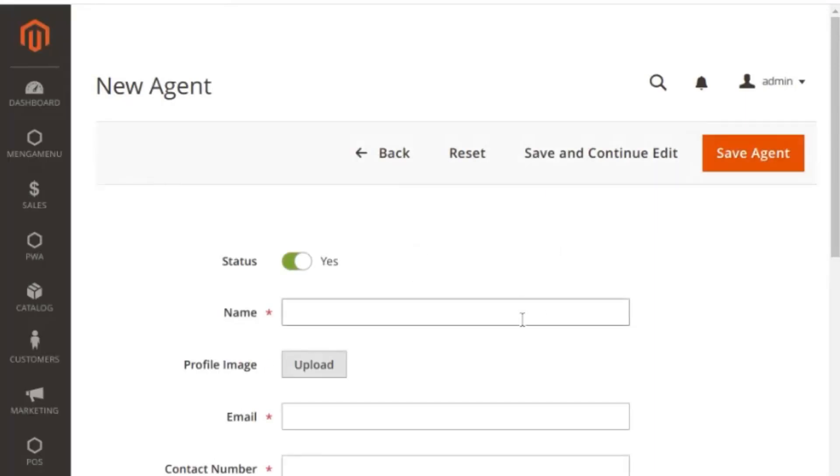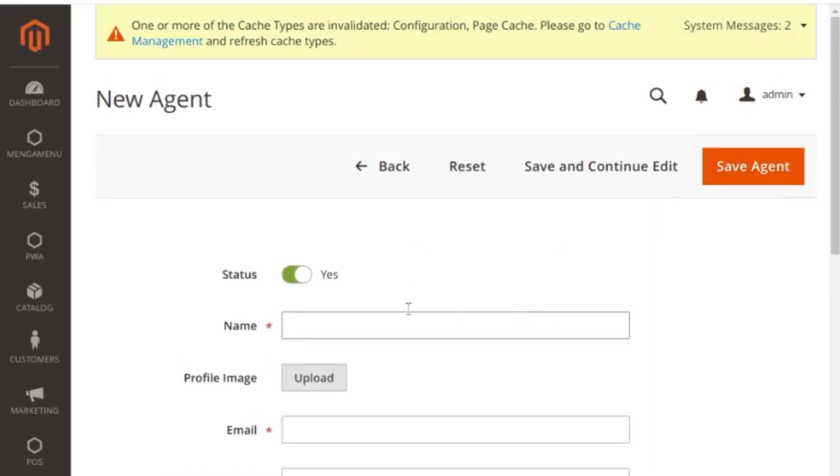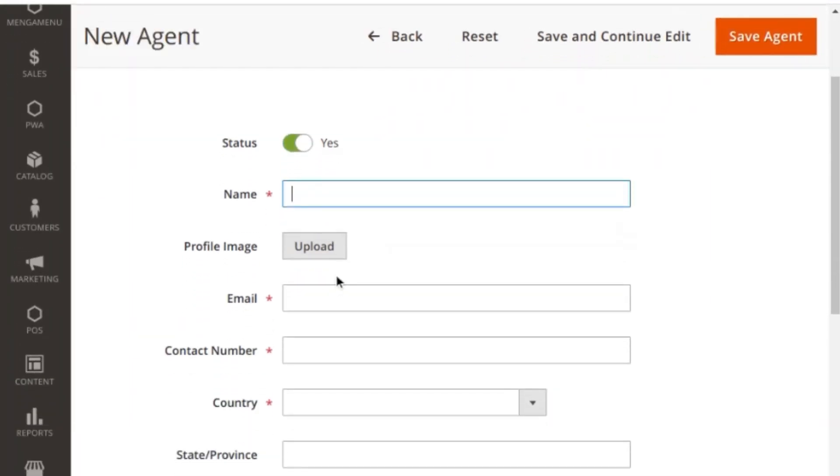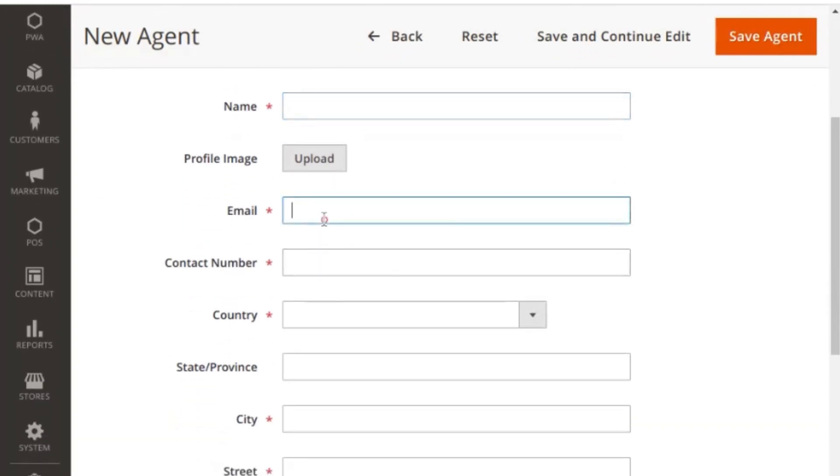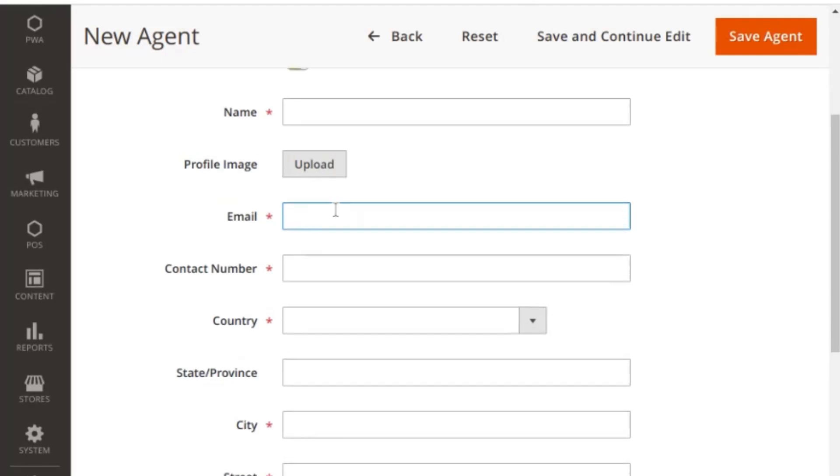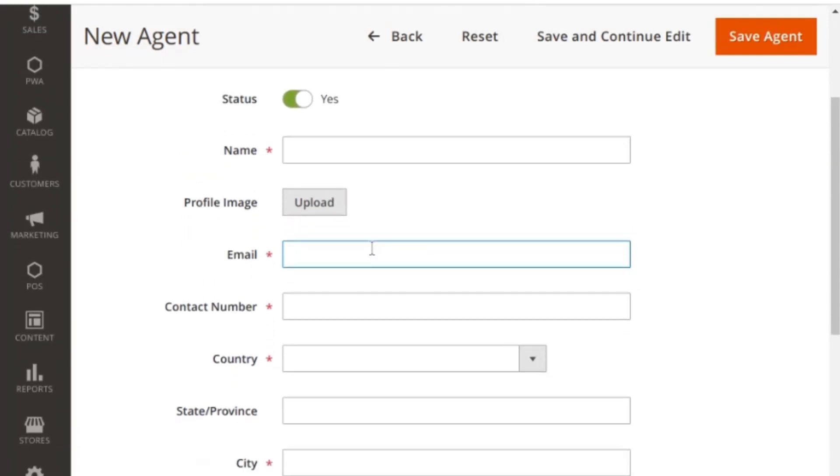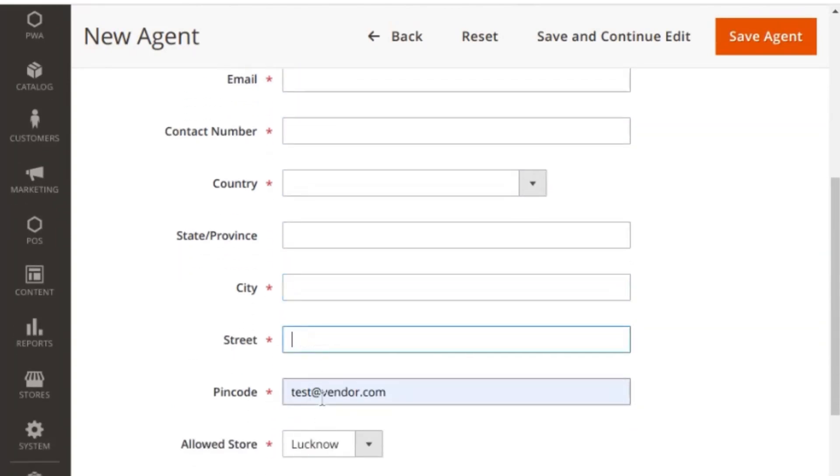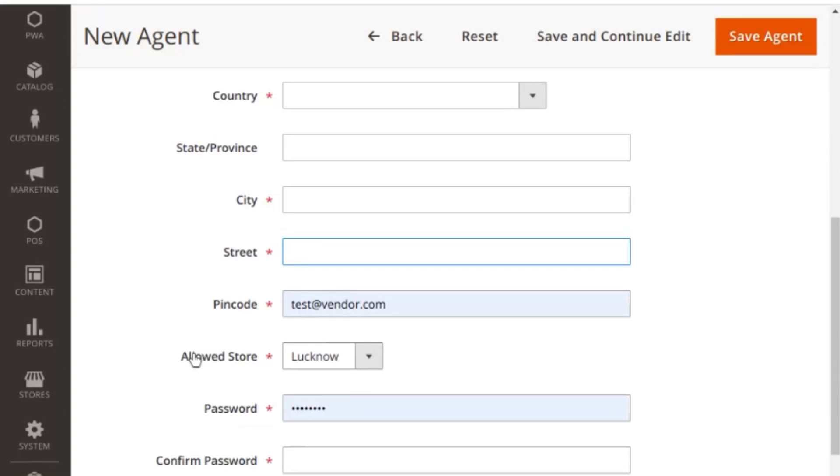Here admin can enable the status of the sales agent and specify the sales agent name. Under the profile image section, you can upload the profile photo of a sales agent. Email of the sales agent is used to log in to the POS panel profile and at other required places. An email is sent to the sales agent with the POS account credentials. Enter contact number, country, state, city, street, and pin code. From the allowed store dropdown, admin can set the store to which he wants to assign the sales agent.